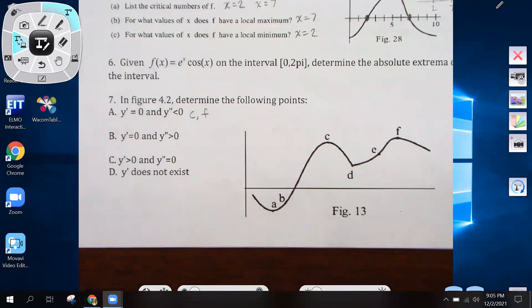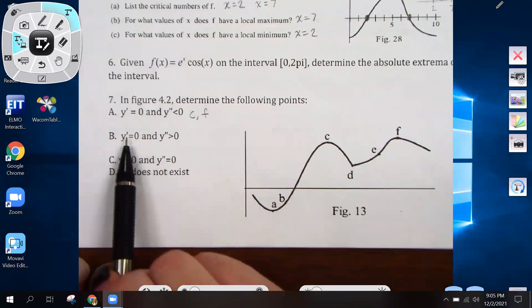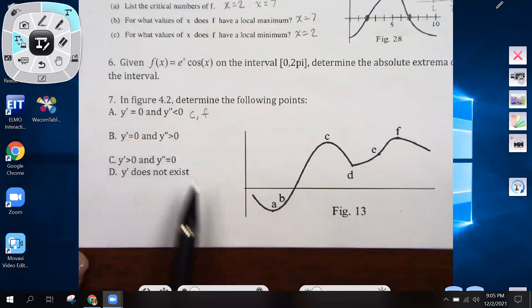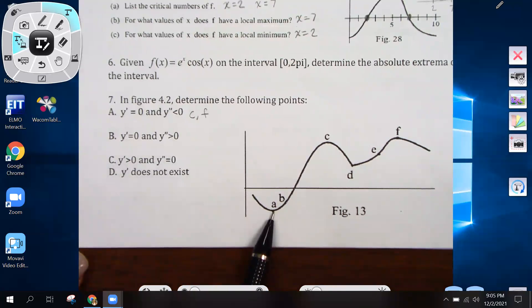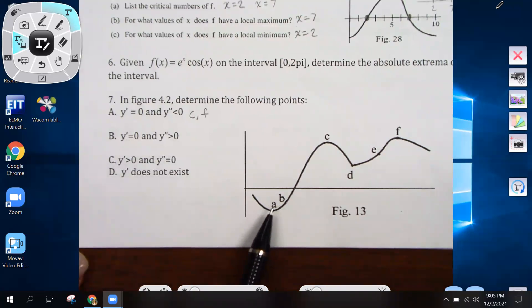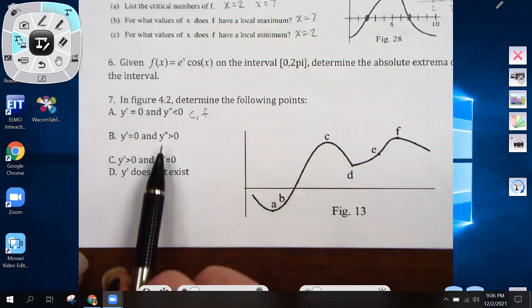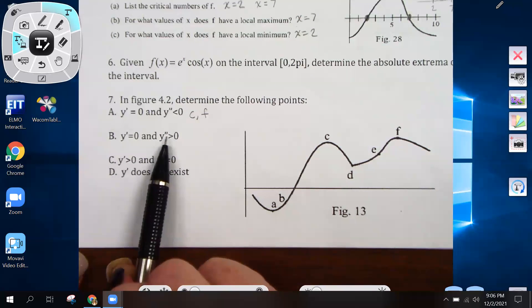Part b is asking for where the first derivative is zero and the second derivative is greater than zero. That would be at a, because that's one of the points where the first derivative is zero and it's on the part of the graph that is concave up, which means the second derivative would be positive.